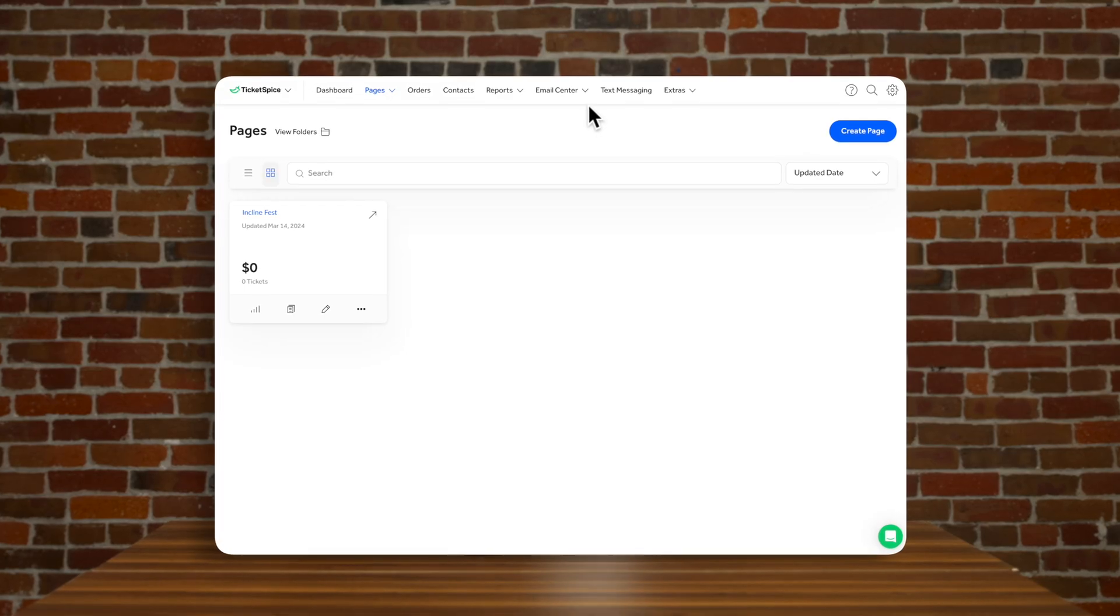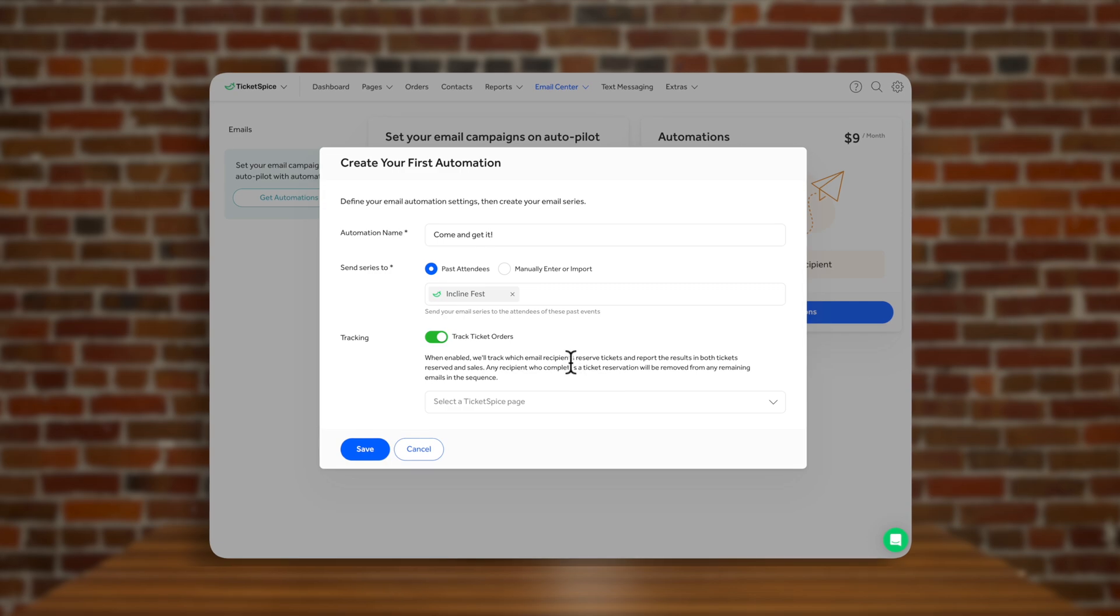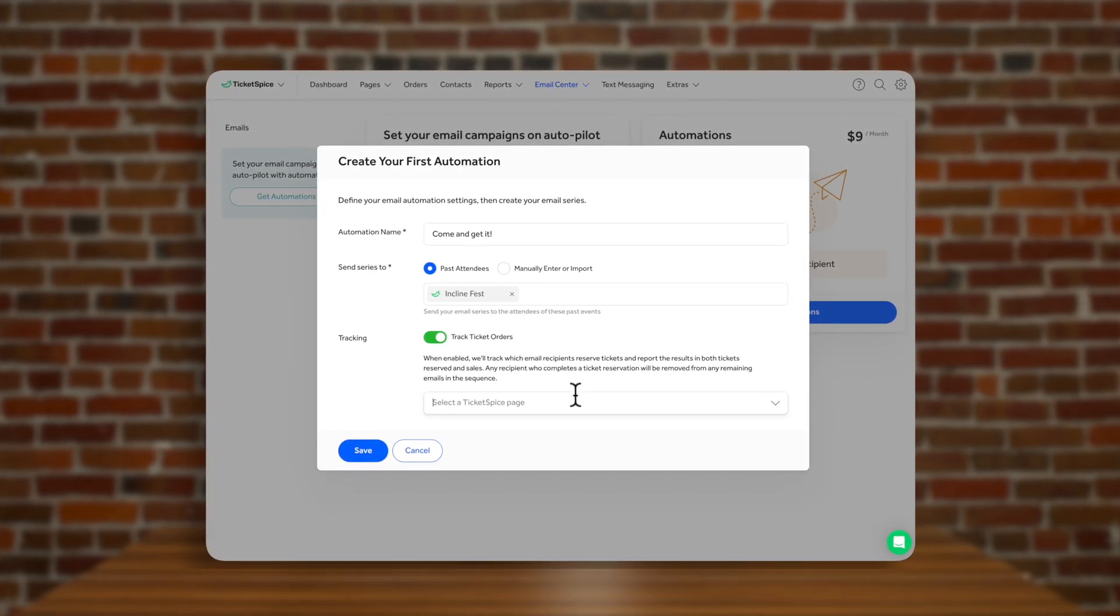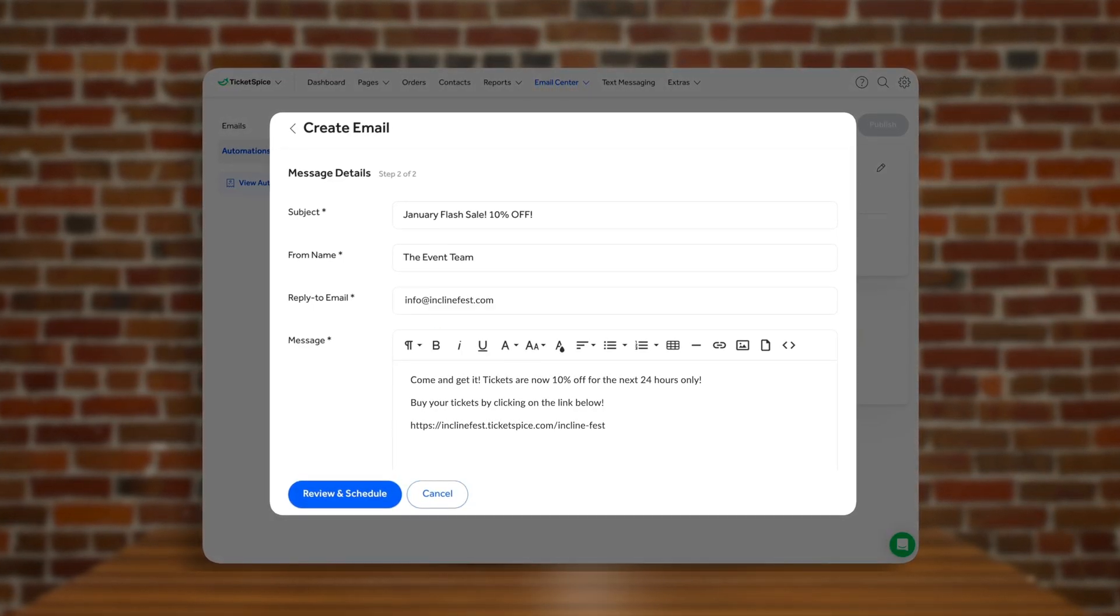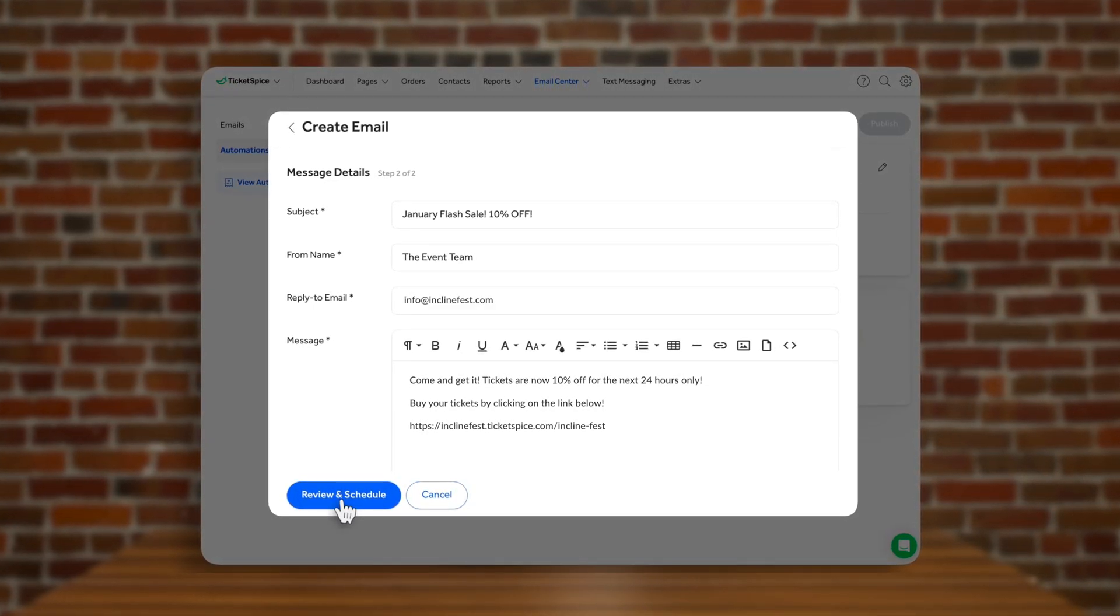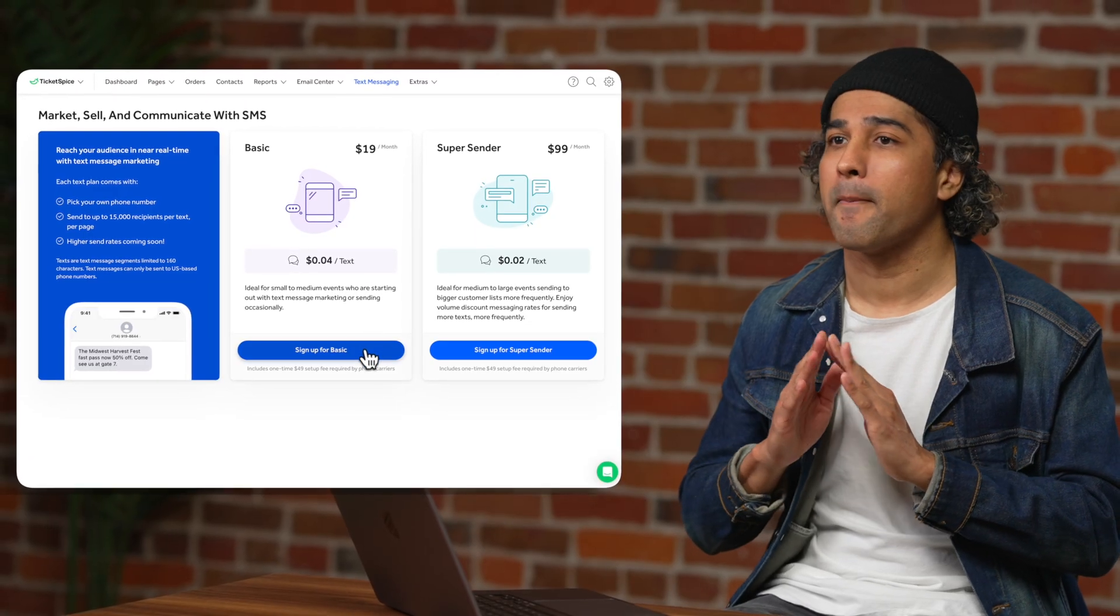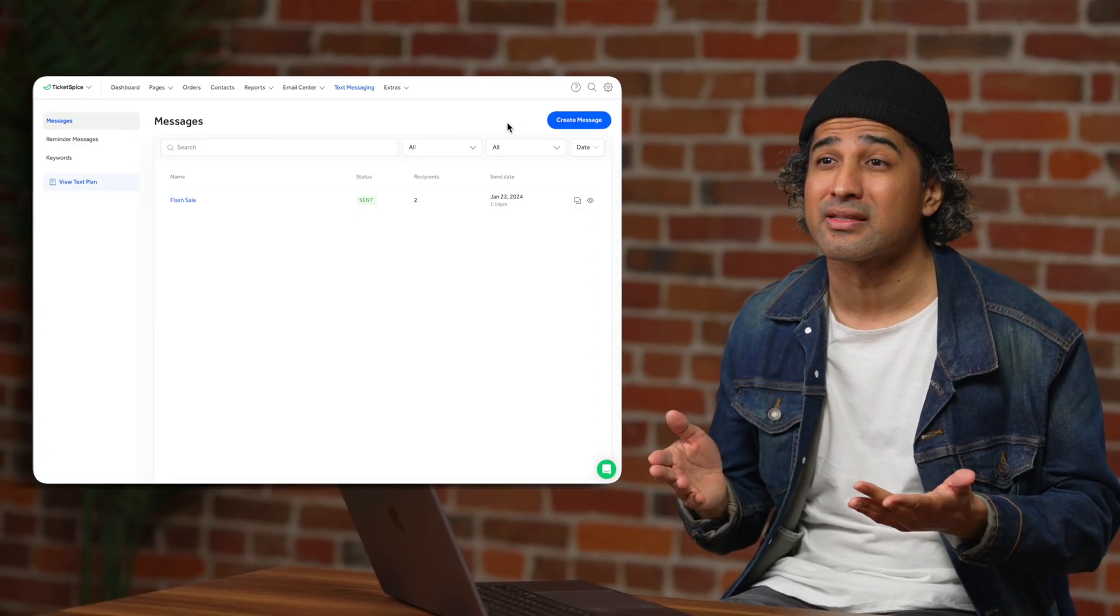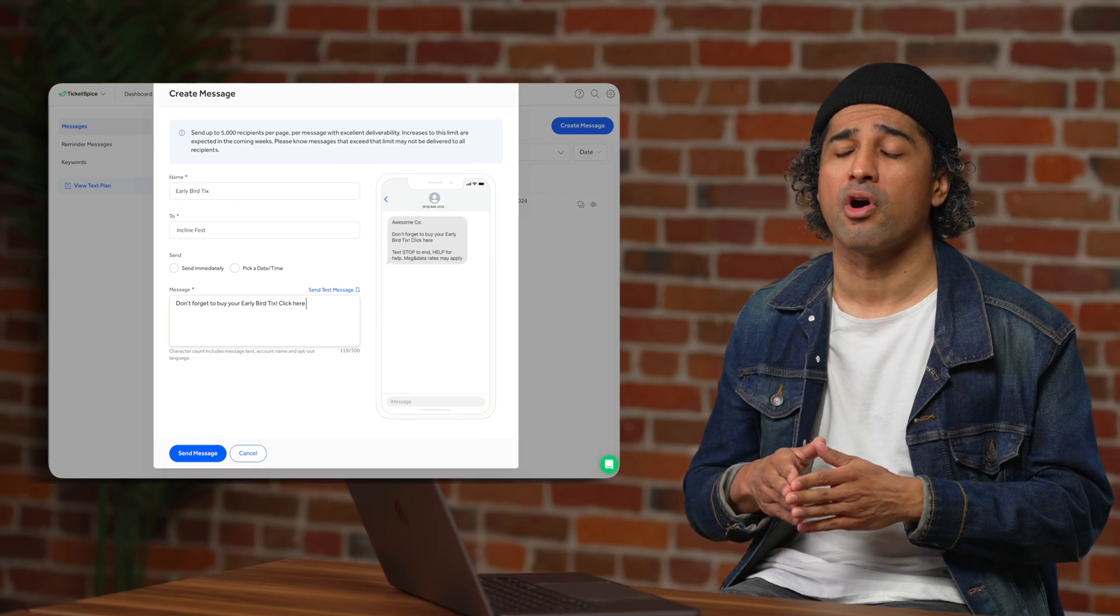If you want to take your marketing efforts to the next level, be sure to add Ticket Spice's email automations and also text messaging features for you to send mass promotions to your list. You can send out mass text messages or email blasts as well as set up drip campaigns all within Ticket Spice.